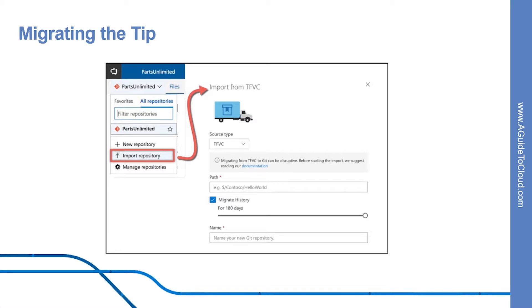In this case, it probably doesn't make sense to migrate history anyway, since you're going to restructure the code. The process is simple: create an empty Git repo, then get latest from TFS and copy the code into the empty Git repo. Then you just commit and push, and you're there.